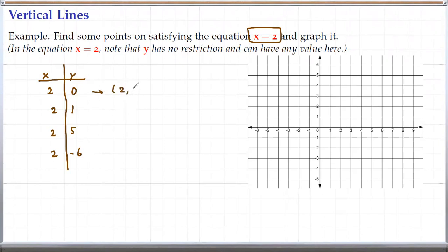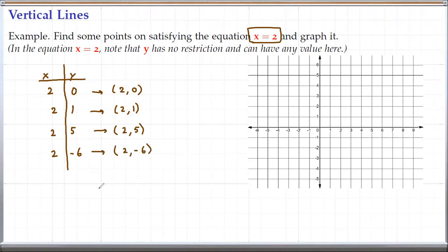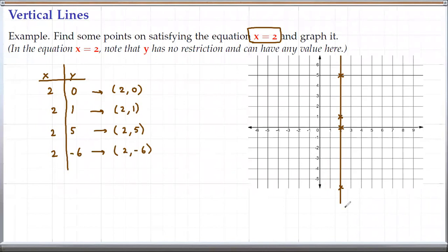From here, we see the graph must go through (2, 0), (2, 1), (2, 5), and (2, negative 6). Let's plot these points. The point (2, 0) is right here. The point (2, 1) is up here. (2, negative 6) would be somewhere below y equals negative 5. The graph is simply a vertical line connecting these points. This is the graph of the equation x equals 2 — simply a vertical line at x equals 2.